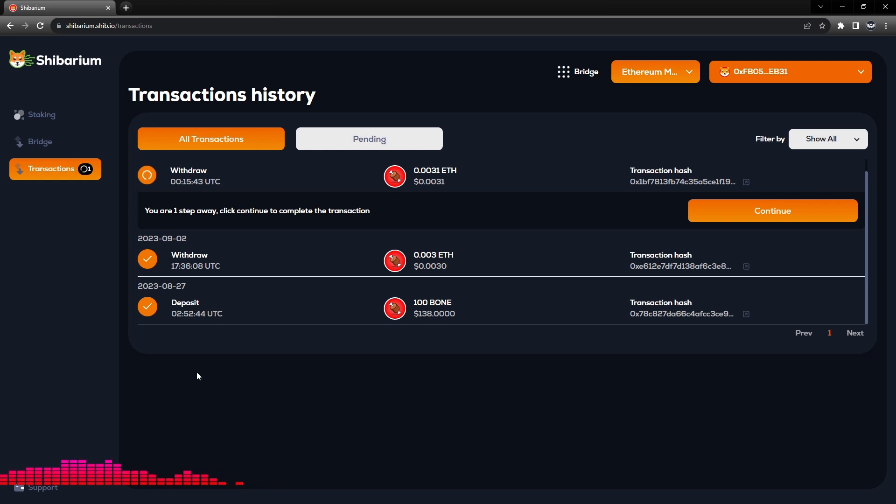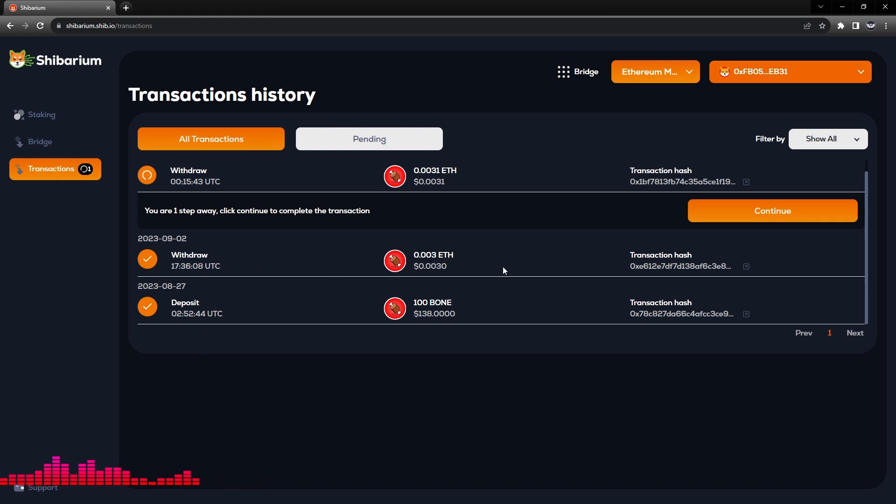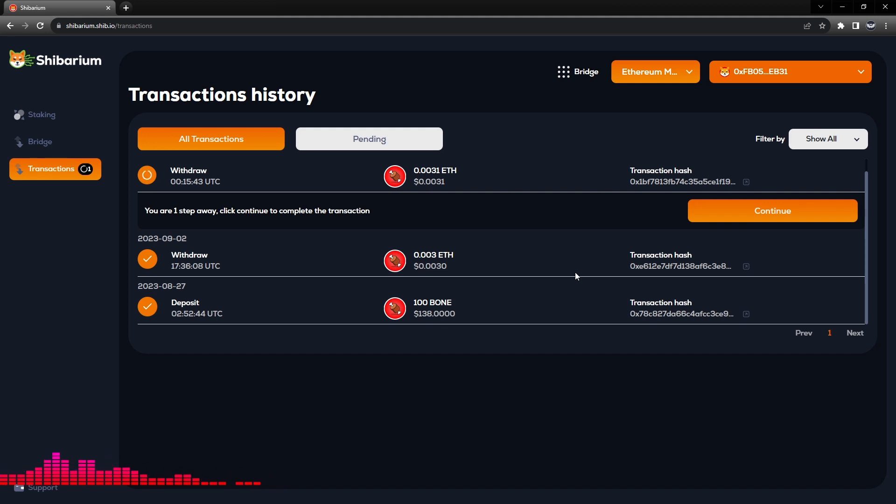So I did want to finish this video with showing that the withdrawal of the 0.003 Ethereum that we transferred was successful. I was able to look at Etherscan and confirm that the transaction was a success.